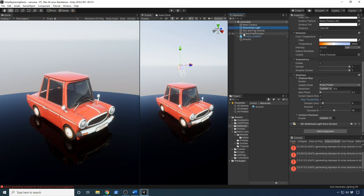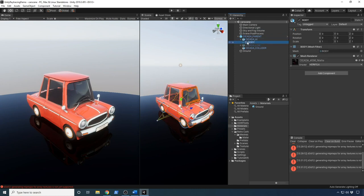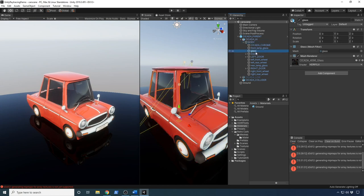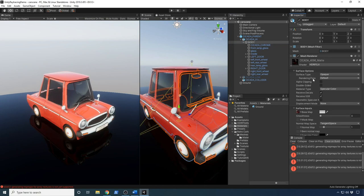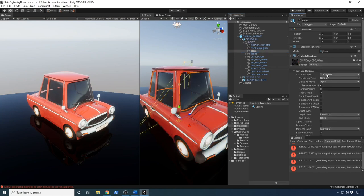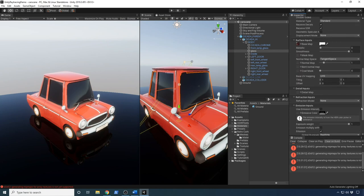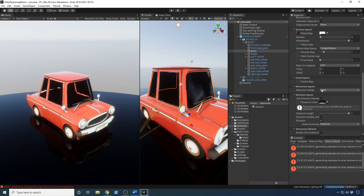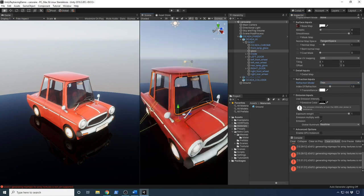Now let's focus on the actual materials on the car. I'm going to open up the Body component — you can see it has a few materials already: one for the car body and one for the glass. On the body material, I'm going to change the rendering path to Ray Tracing just like I did before. You can also change the smoothness if you like.